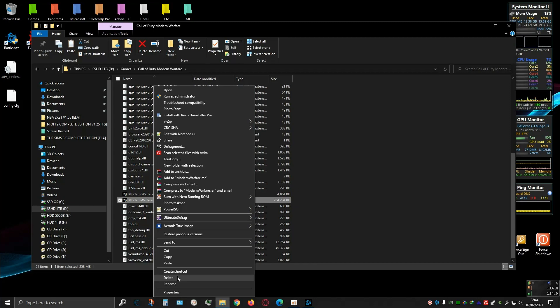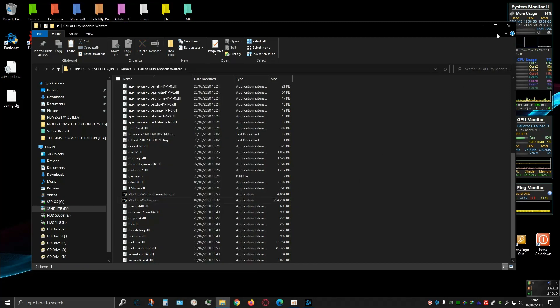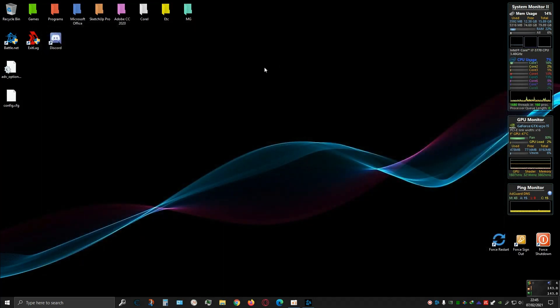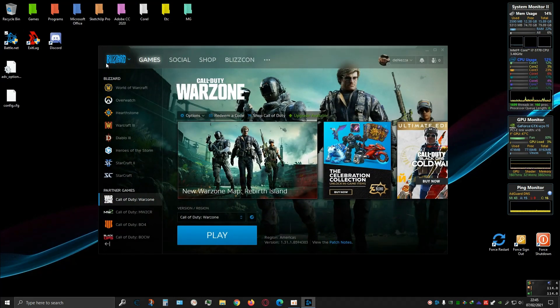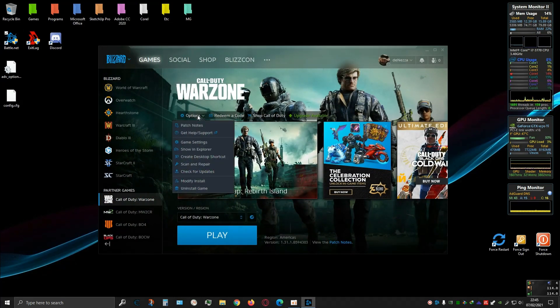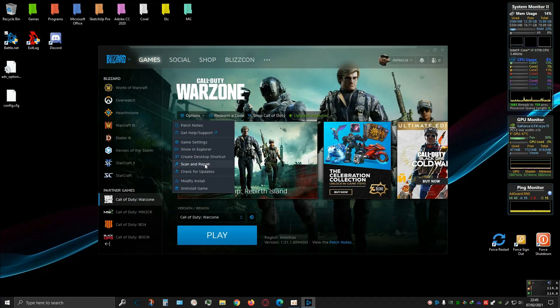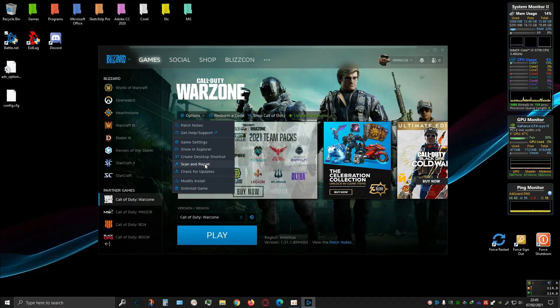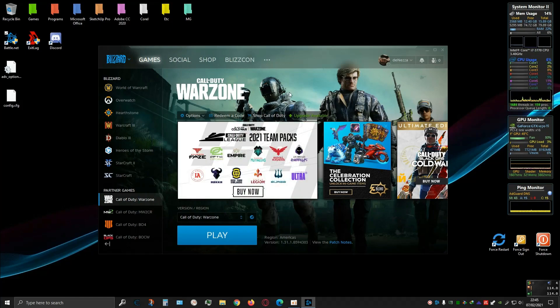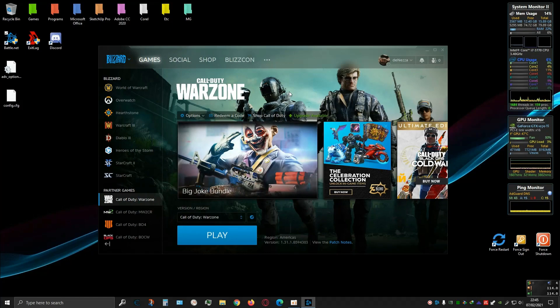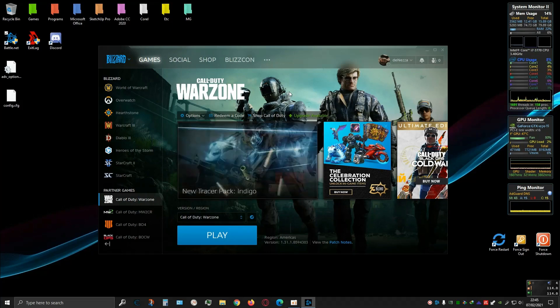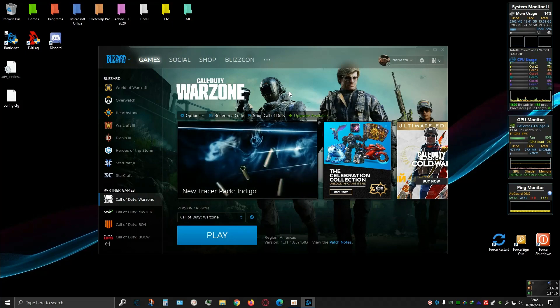After you delete the file, open the Battle.net and then click Options and then Scan and Repair. Maybe it will take a while, 15 minutes, 20 minutes, it depends on the specs of your PC. Just wait until it finishes. After it finishes, just click Play normally.